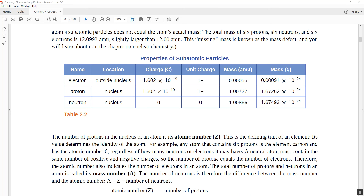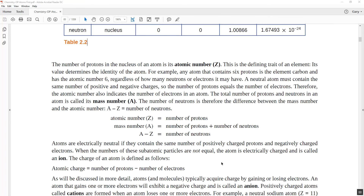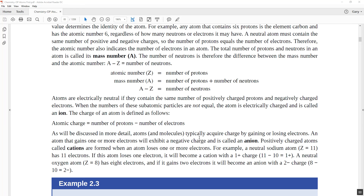When we identify atoms, we use the atomic number, which is the number of protons, and the mass number, which is the number of protons plus the number of neutrons. If you have the mass number and the atomic number — generally the two values given on the periodic table — you subtract the atomic number from the mass number to get the number of neutrons in that particular isotope.